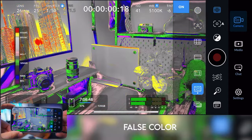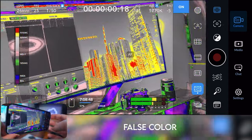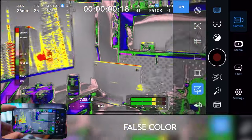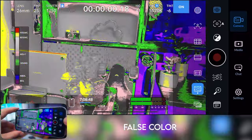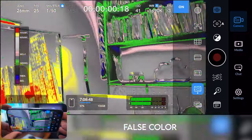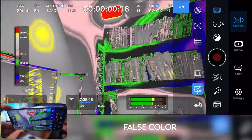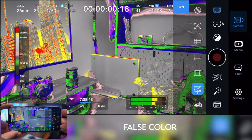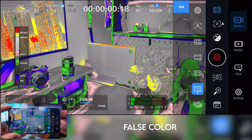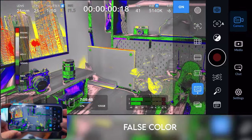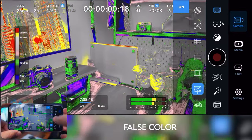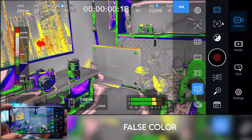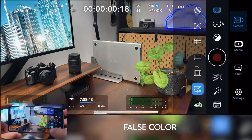We've got false color, which again is a super pro feature that you typically can't find in iPhones. It usually only comes in cinema cameras or mirrorless cameras. This is a really great way of nailing your exposure. I've got whole other videos on that if you want to check that out.